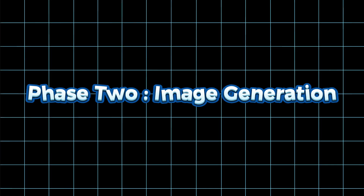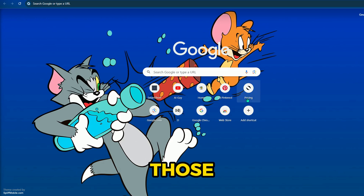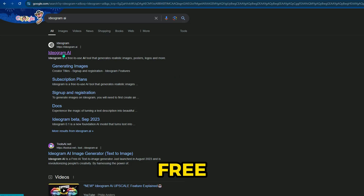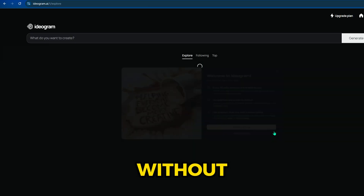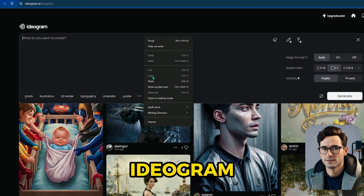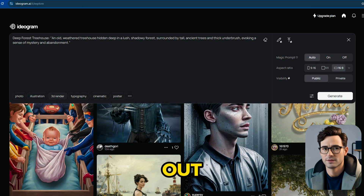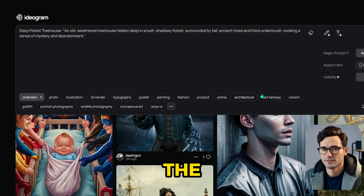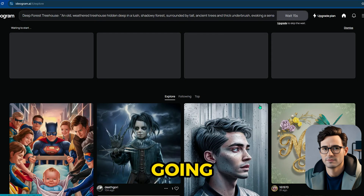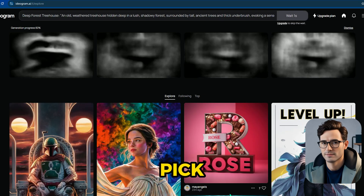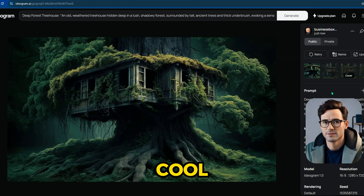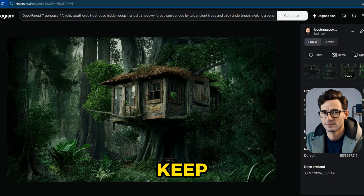Phase 2: Image Generation. Let's get to making those awesome images. We're using Ideogram because it's super cool and totally free — you can whip up to 20 images a day without spending a penny. Just copy and paste the prompts from ChatGPT into Ideogram and grab the images it spits out. For our video, I'm going with the cinematic, dark fantasy, vibrant style — it's perfect for the mood we're going for. Ideogram even lets you pick the genre of your images. Results are ready — download the images you like and keep going.